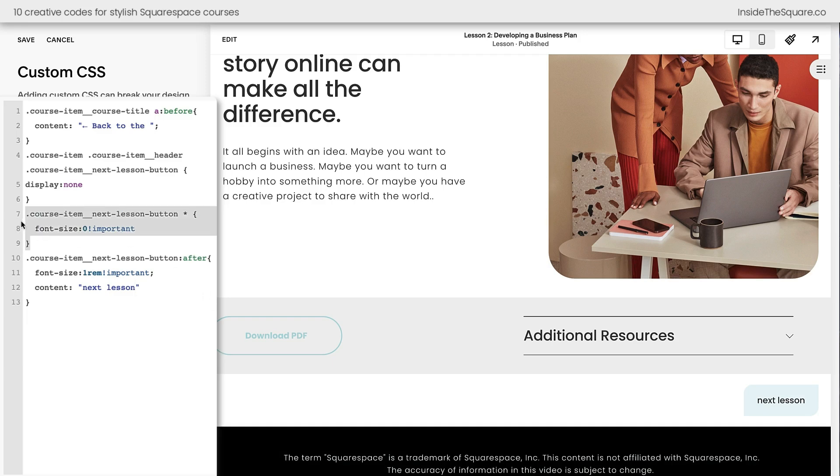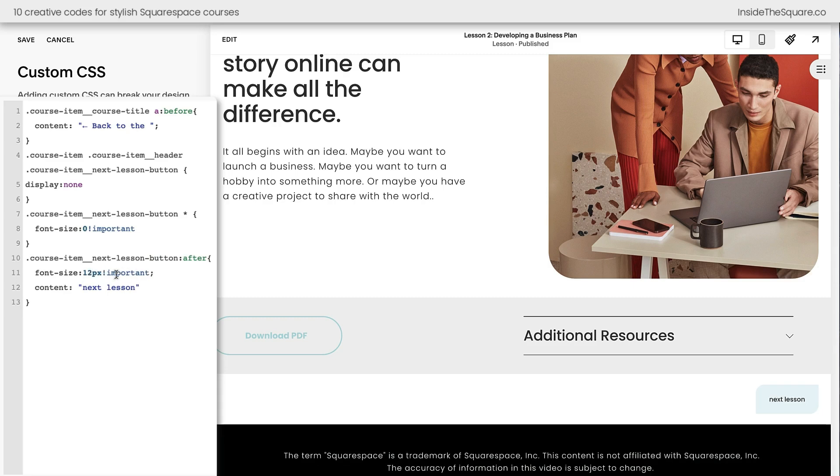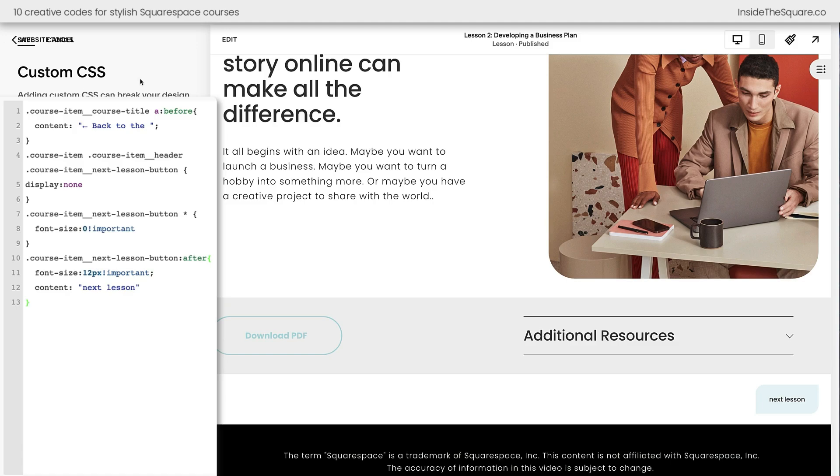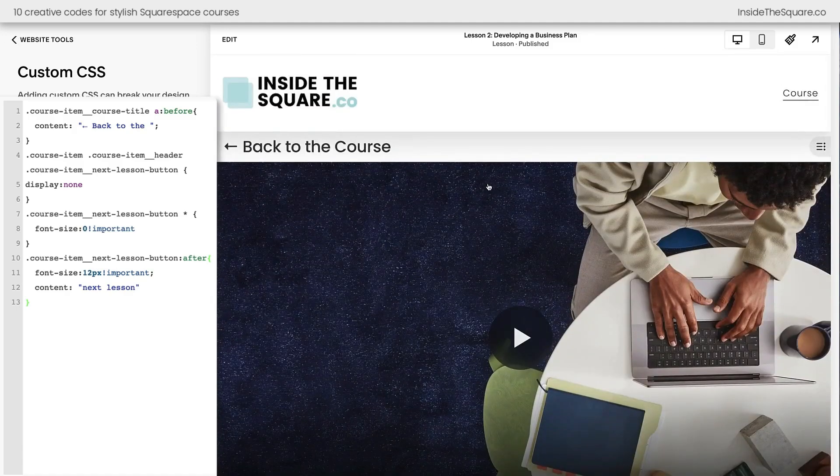What we've done with this code is we've hidden the original text by resetting the font size to zero, and then we've said after that text, make sure this font size is at one REM and have it say next lesson. You can change that value to anything you want. Maybe 12px is more appropriate for your own unique font style. Just make sure that you customize what's between the quotation marks and that will change the text on that button. Let's go ahead and select save and I'm going to scroll back up to the top because we've got a few more codes to add.